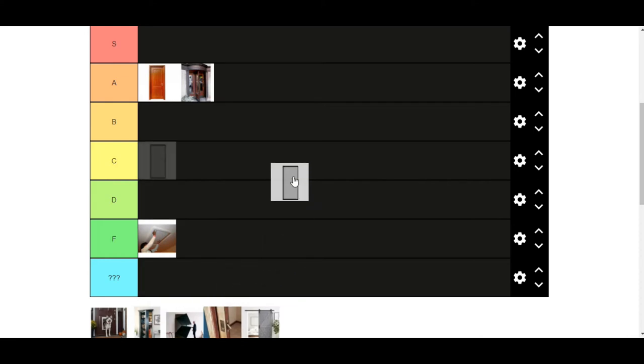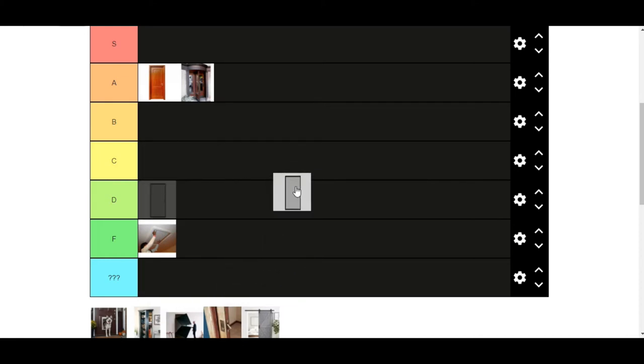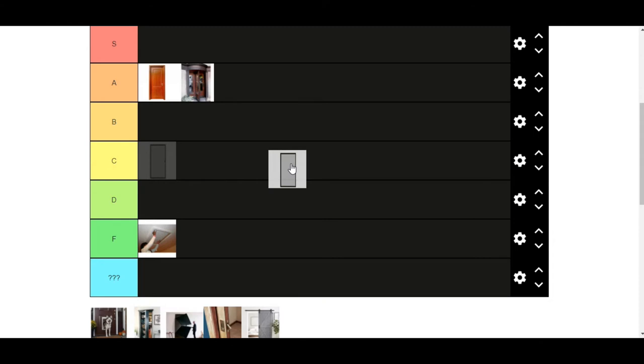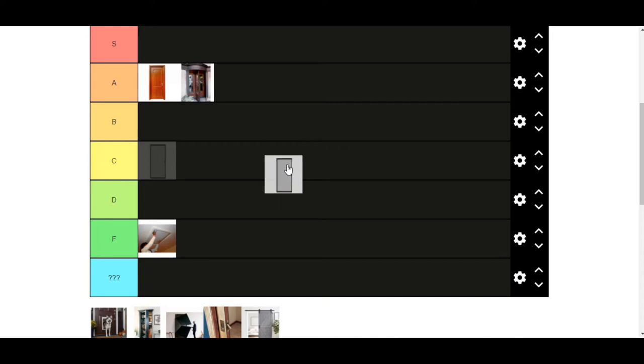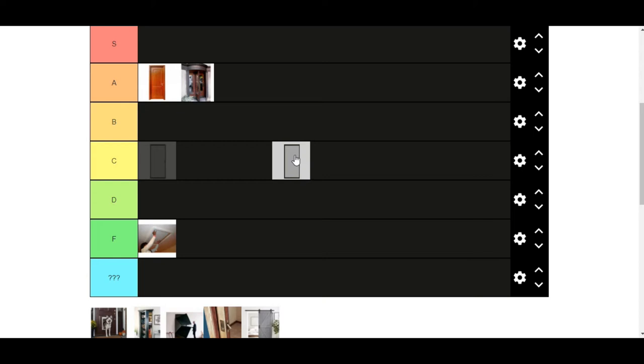Screen doors. They're simple. They do their job well. You know, keep the bugs out. Keep the, let the air flow through. Not super effective, of course. I'm not a big fan of even tiny little bugs getting in the house. And screen doors, I don't know, it works, but it's not really one of my favorites. C-tier.